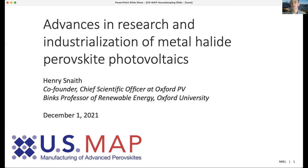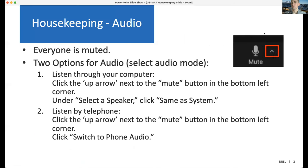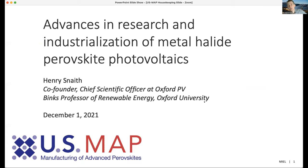Good morning, thanks so much for joining us for this month's US MAP webinar. My name is Harrison Dreeves from the Emerald Communications Office. I'll be running through just a few quick housekeeping slides and then we will get the show on the road.